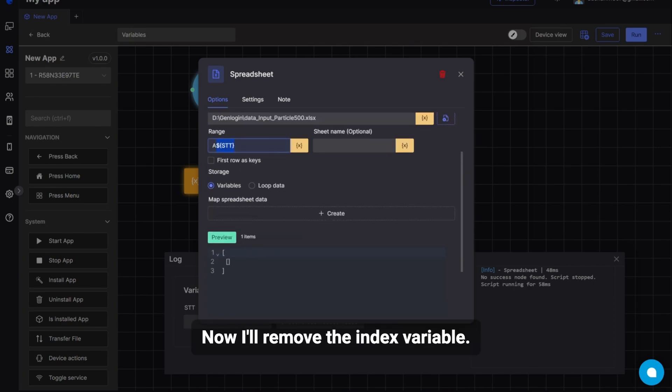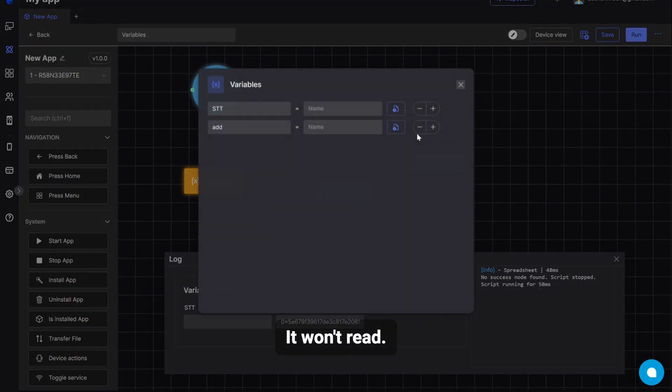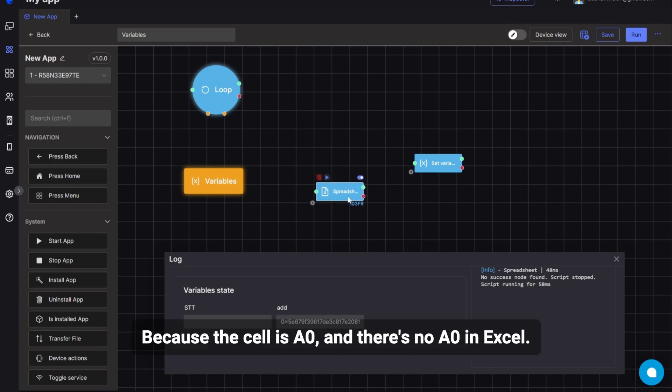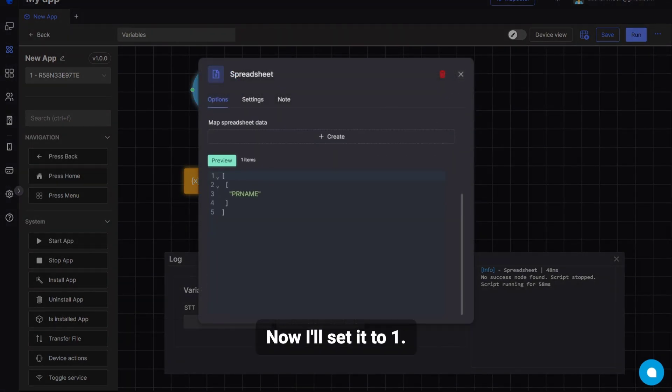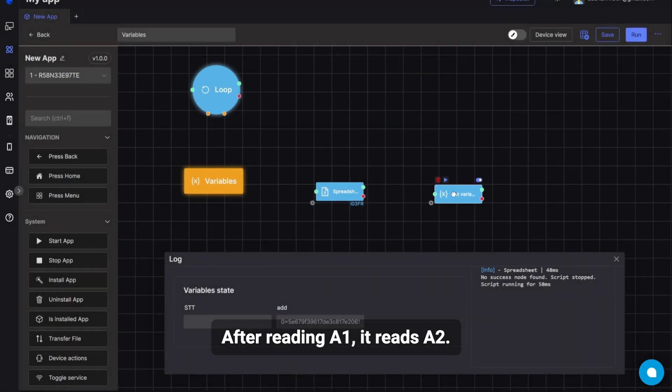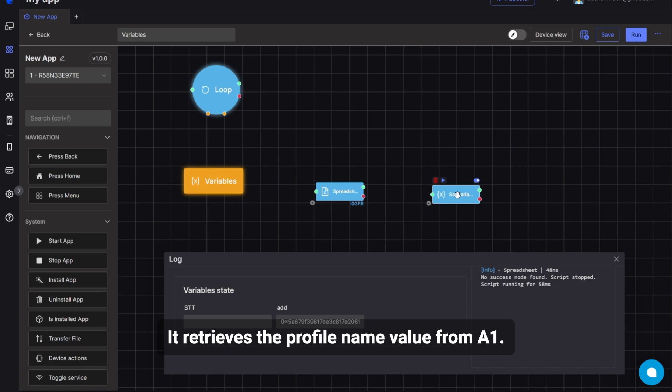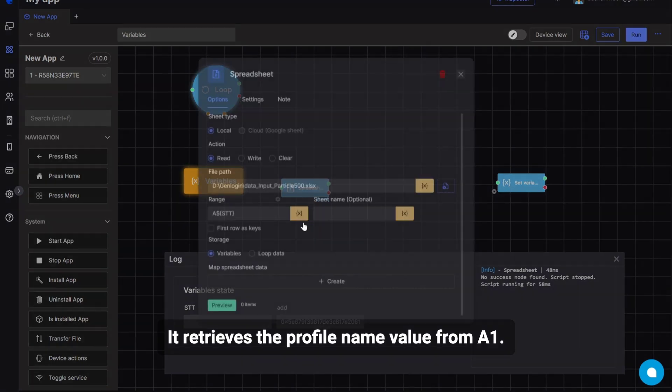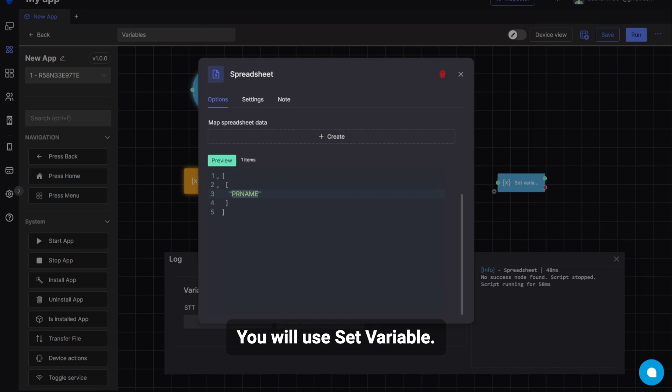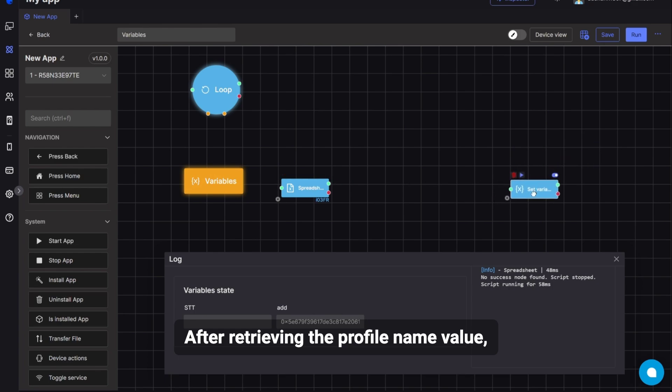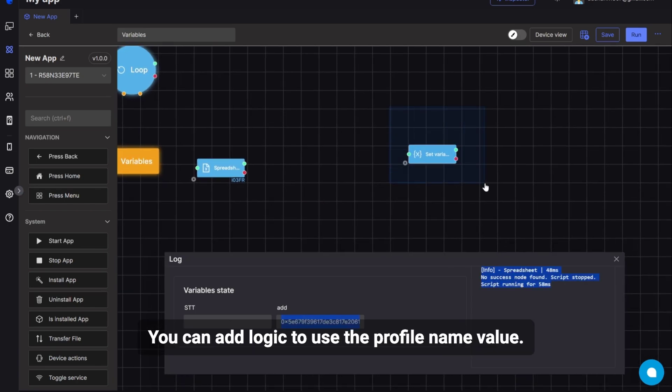Now I'll remove the index variable. It won't read. Because the cell is A0, and there's no A0 in Excel. Now I'll set it to 1. After reading A1, it reads A2. It retrieves the profile name value from A1. You will use set variable. After retrieving the profile name value. You can set up a process. You can add logic to use the profile name value.